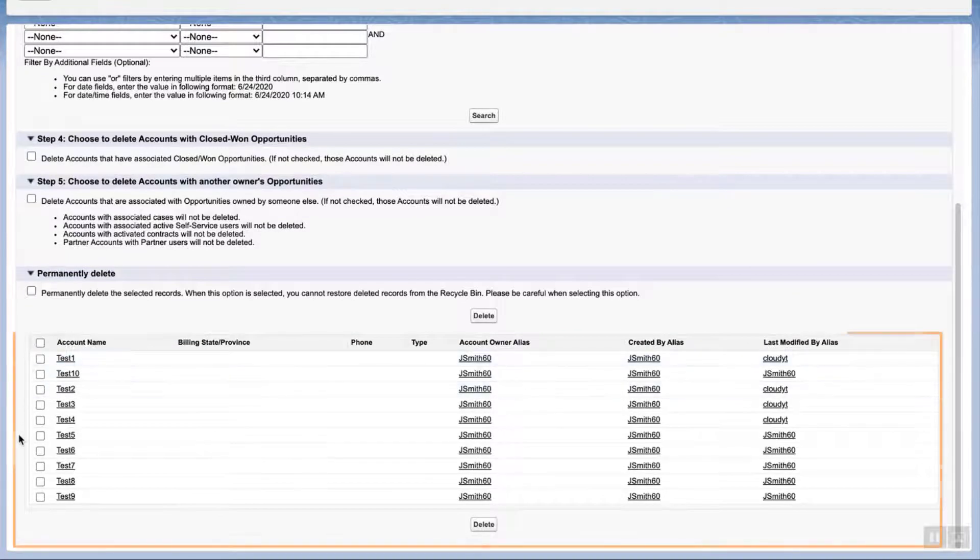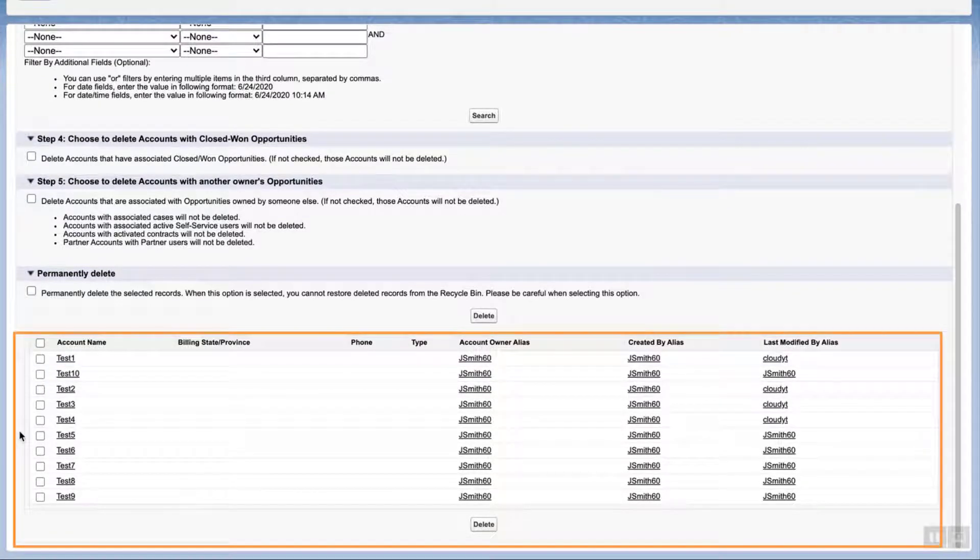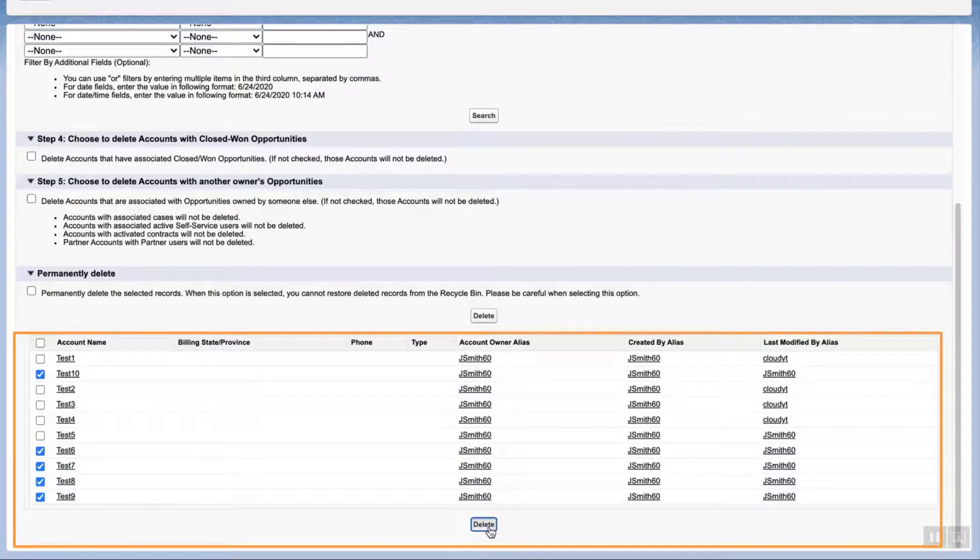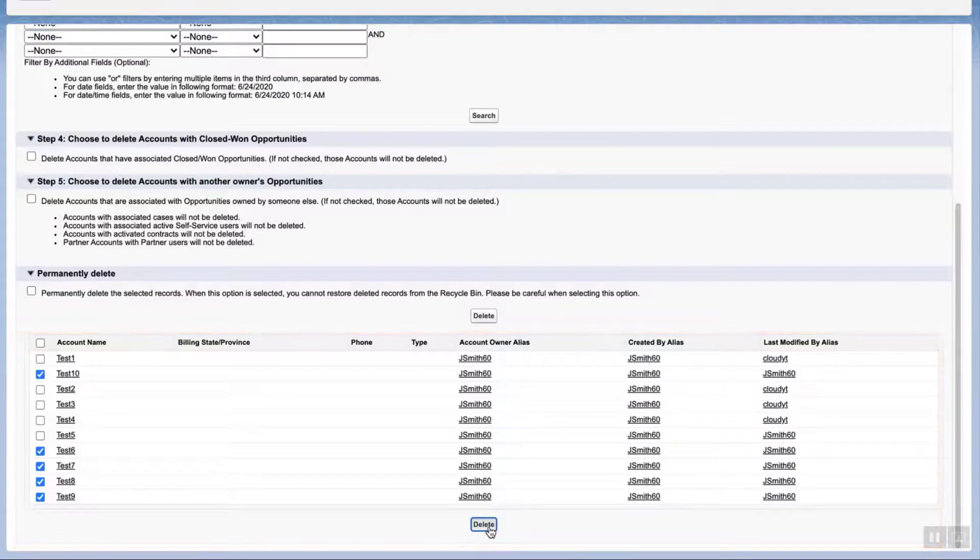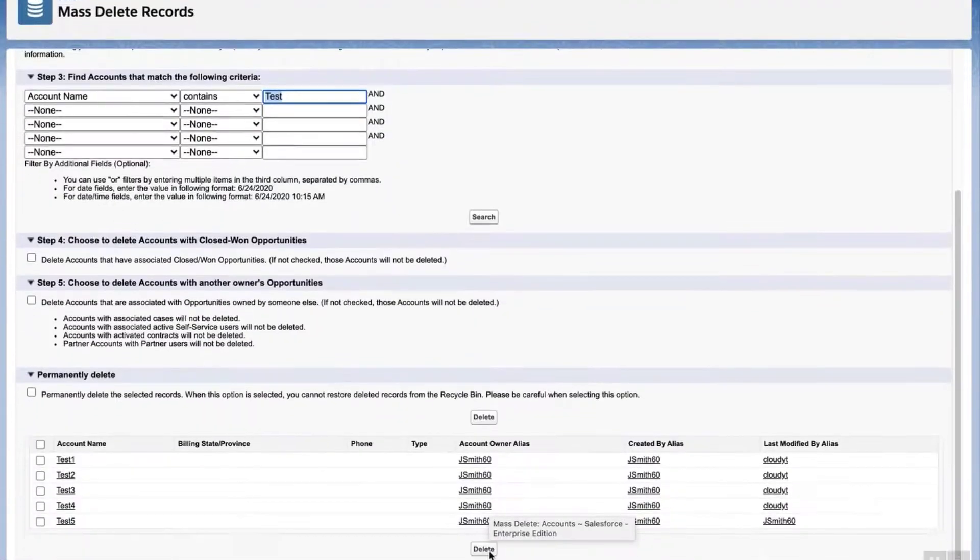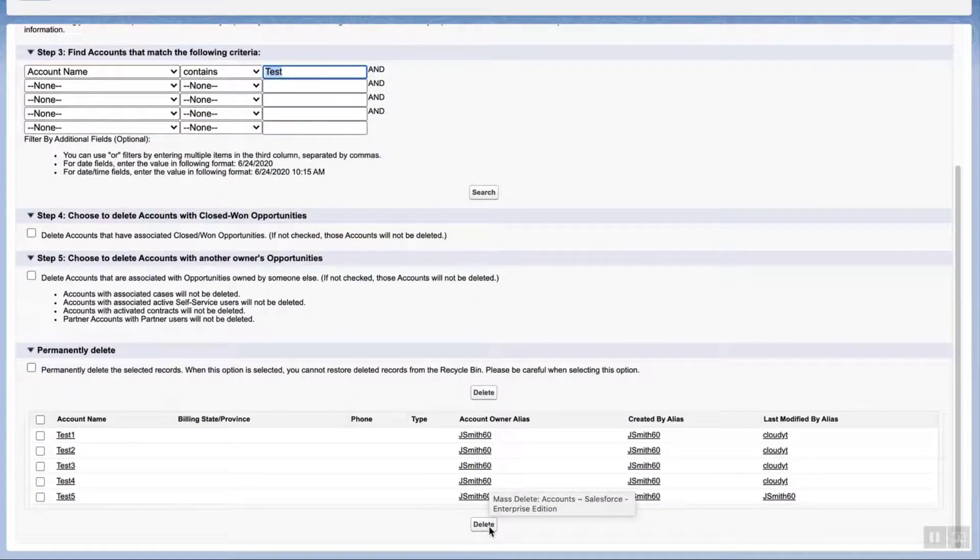Next, scroll down to the list of records on the bottom of the page. Select the accounts you want to delete by enabling the checkbox next to it, and click Delete. The page will reappear and the records deleted will not be shown.